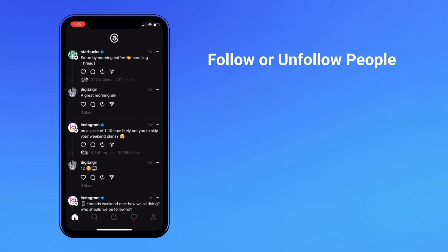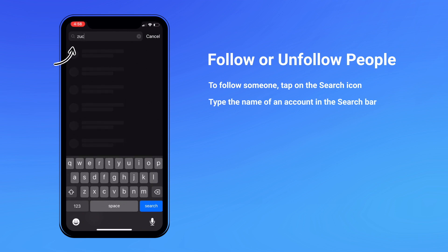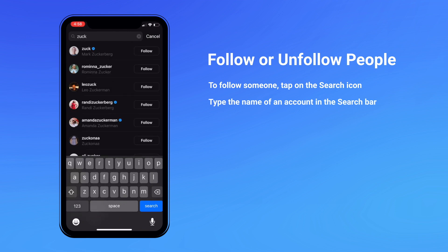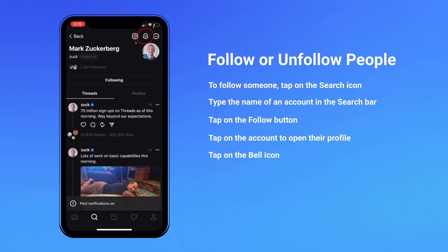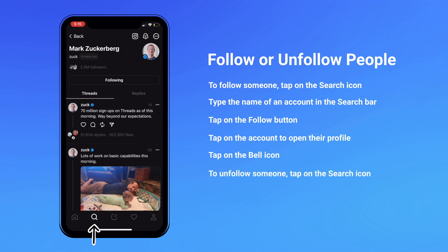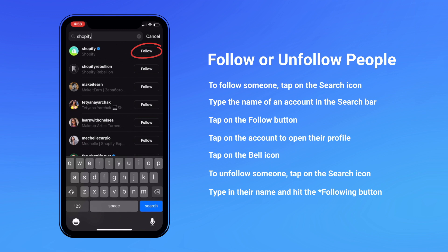Follow or unfollow people. To make Threads more exciting to use, you're going to want to follow accounts that you find useful and entertaining. To follow more accounts, tap on the search icon at the bottom of your screen, then type a specific person or brand in the top search bar. When you find the account you're looking for, simply tap on the follow button. To turn on notifications so that you're notified when this account creates a post or a thread, tap on the account then tap on the bell in the top right hand corner. If you'd like to unfollow someone, tap on the search icon, type in their name, and simply hit the unfollow button.